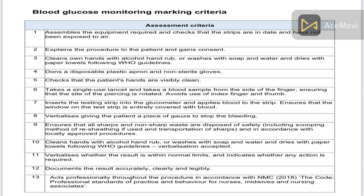Mr. X, your blood glucose level is [reading]. I am going to dispose of the waste material. I can see that there is no bleeding on your hands. I am going to do hand washing and documentation. If you feel any discomfort, kindly inform me — I am here to help you. We will then complete the documentation paper.